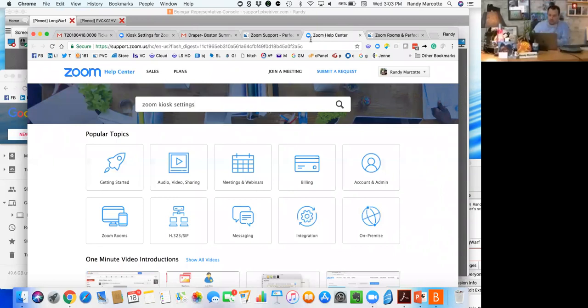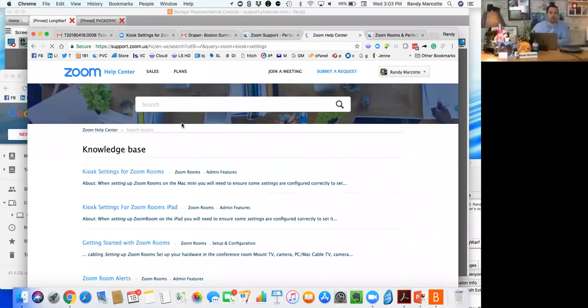I'm going to go in and search on Zoom kiosk settings and you'll see what comes up. This is the Zoom help page. They've got a really good database on items there.